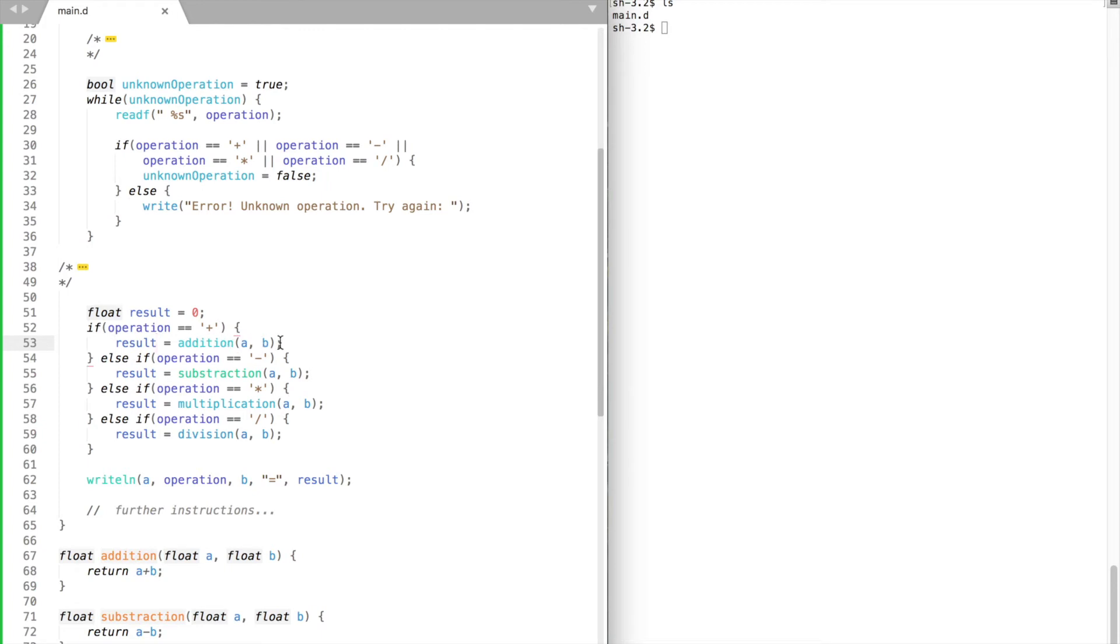A little side note, whenever we pass a value to a function it makes a copy of our value and uses it instead without modifying the original value.